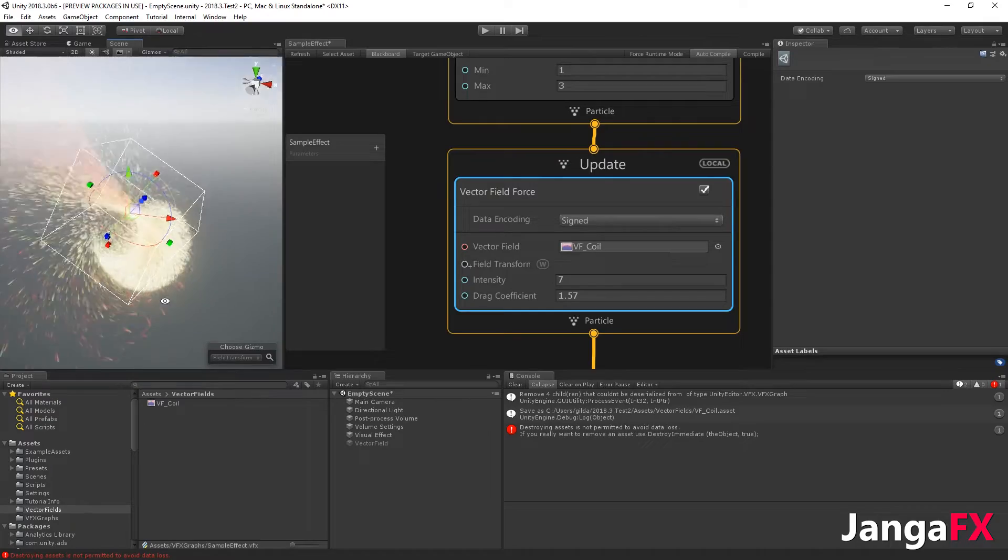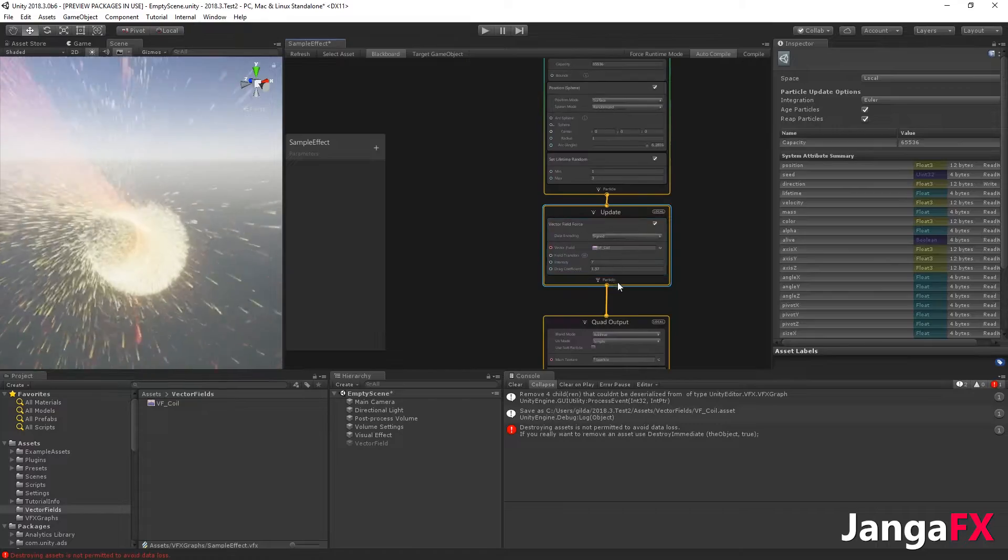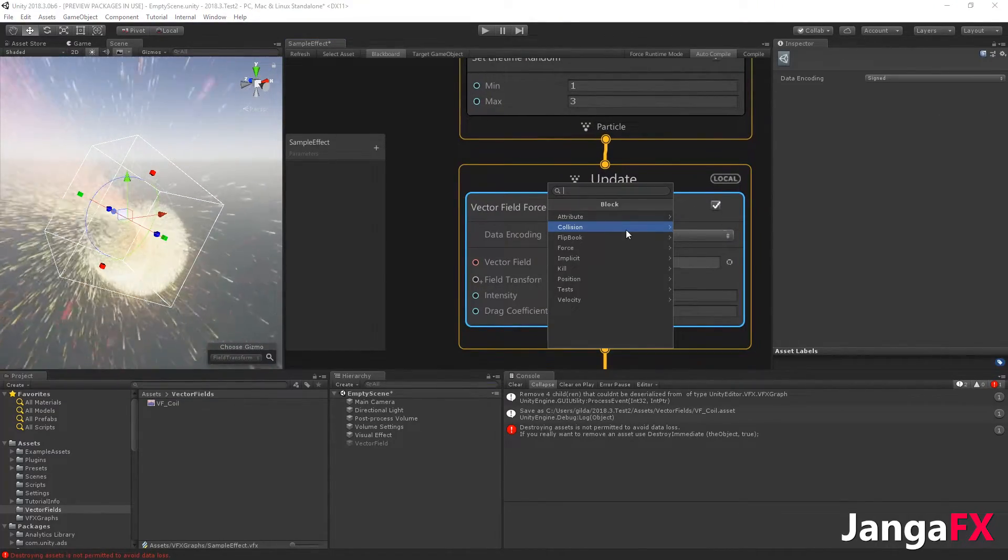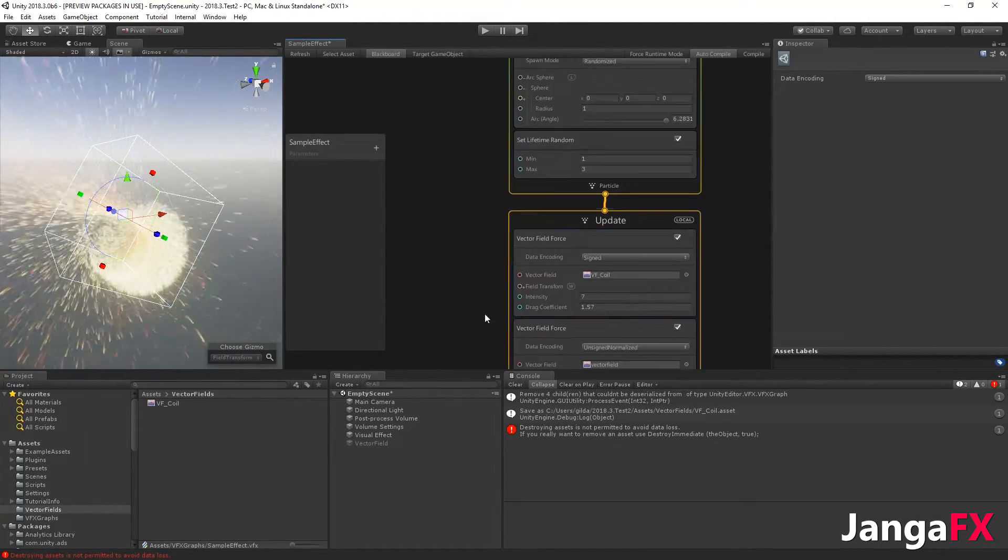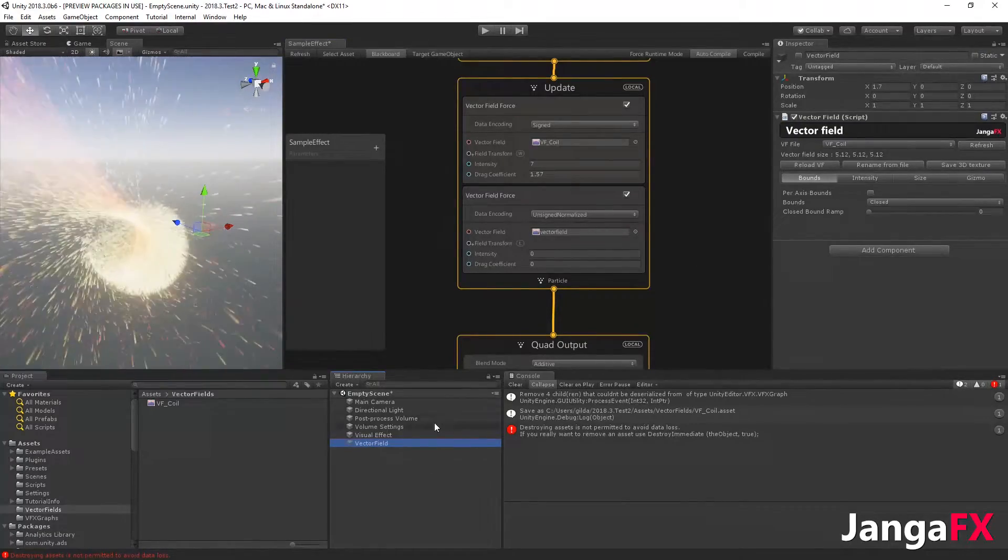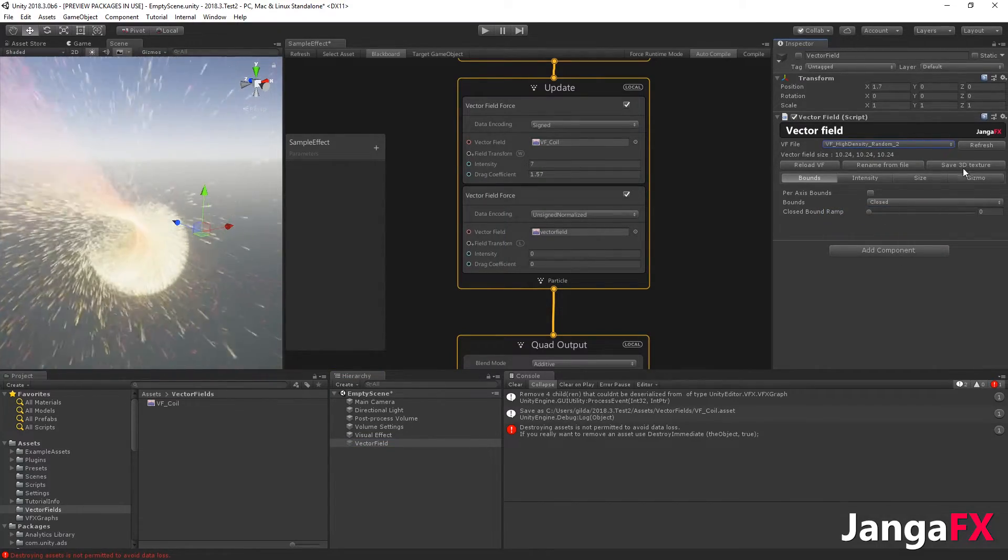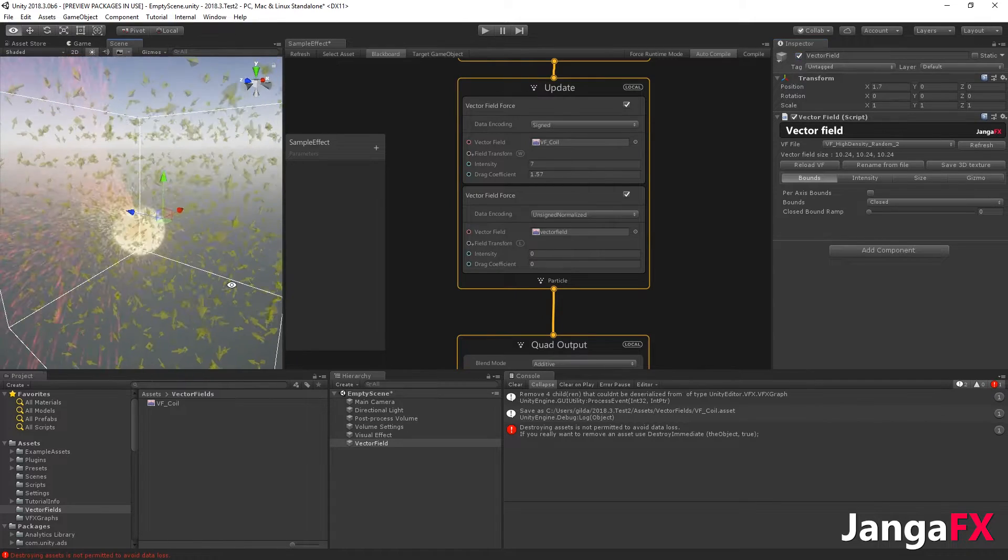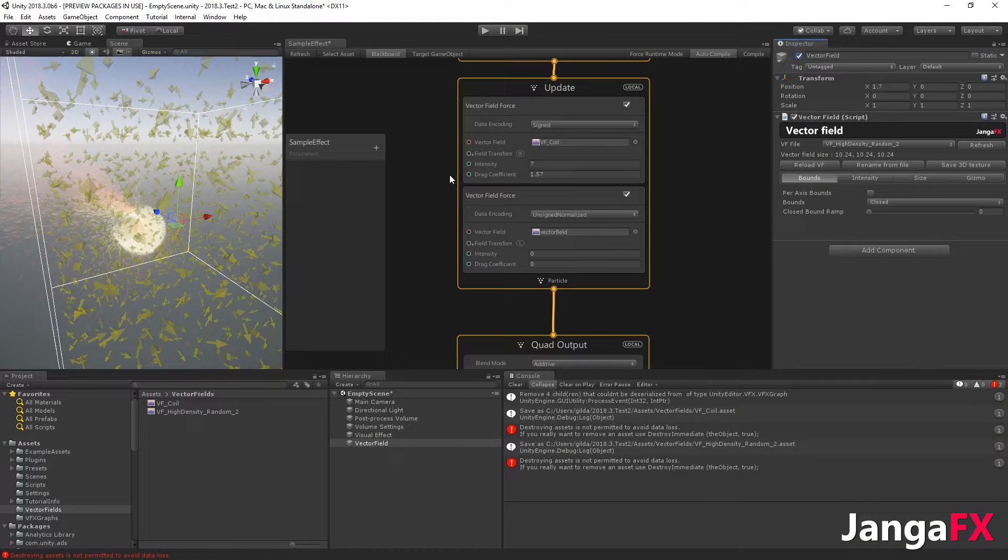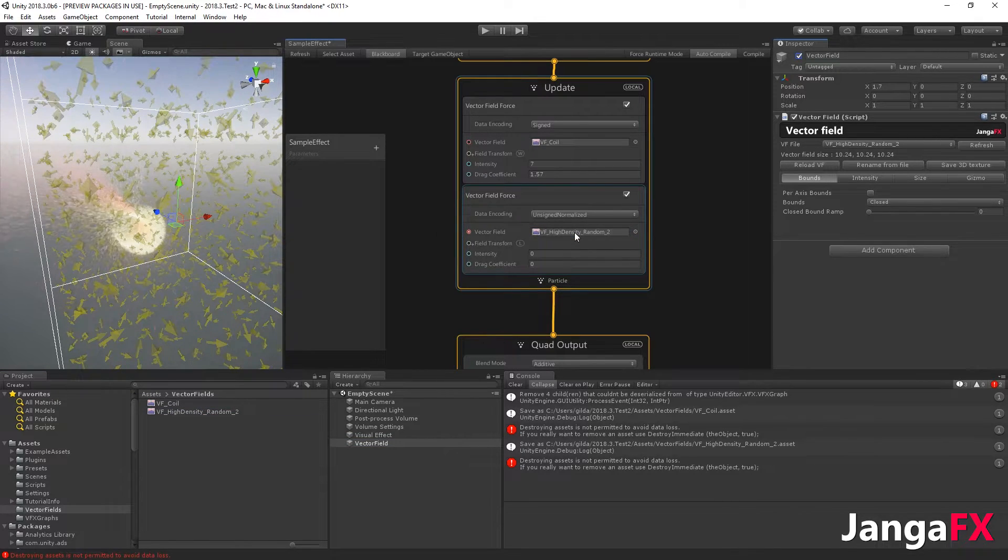If you want to have more than one vector field, you can simply add over here in the update section another vector field force like this. For instance, if I go over here and take another one, let's say a random one that you can see over here, I can also save it, same place, different name like this. I will take the random and drop it over here.